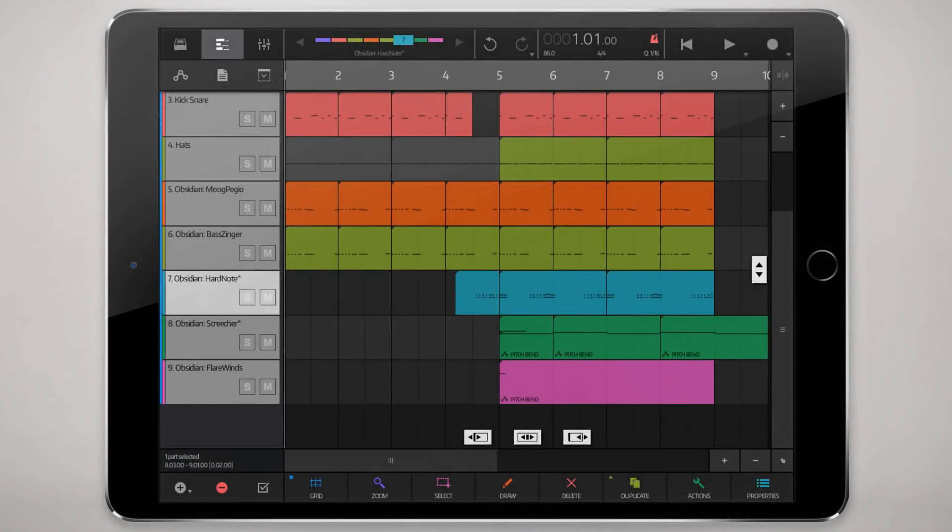Hey everyone, Steven here, producer of the in-app purchase sounds for the shiny new iOS app Nano Studio 2.